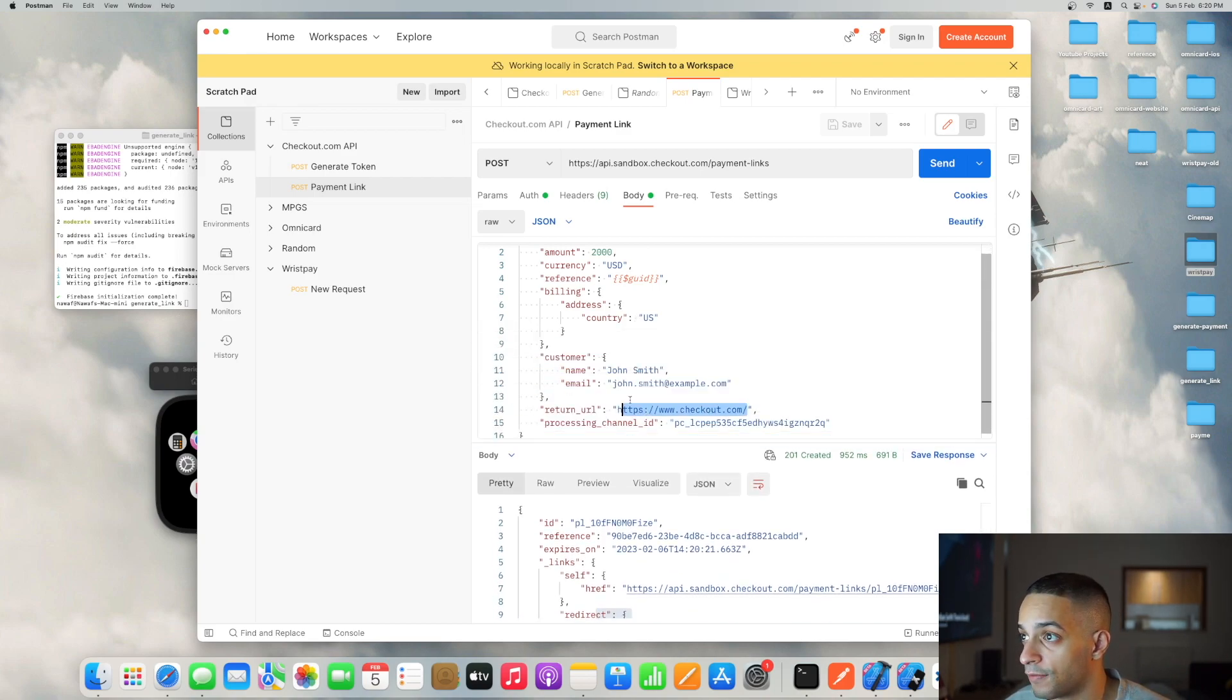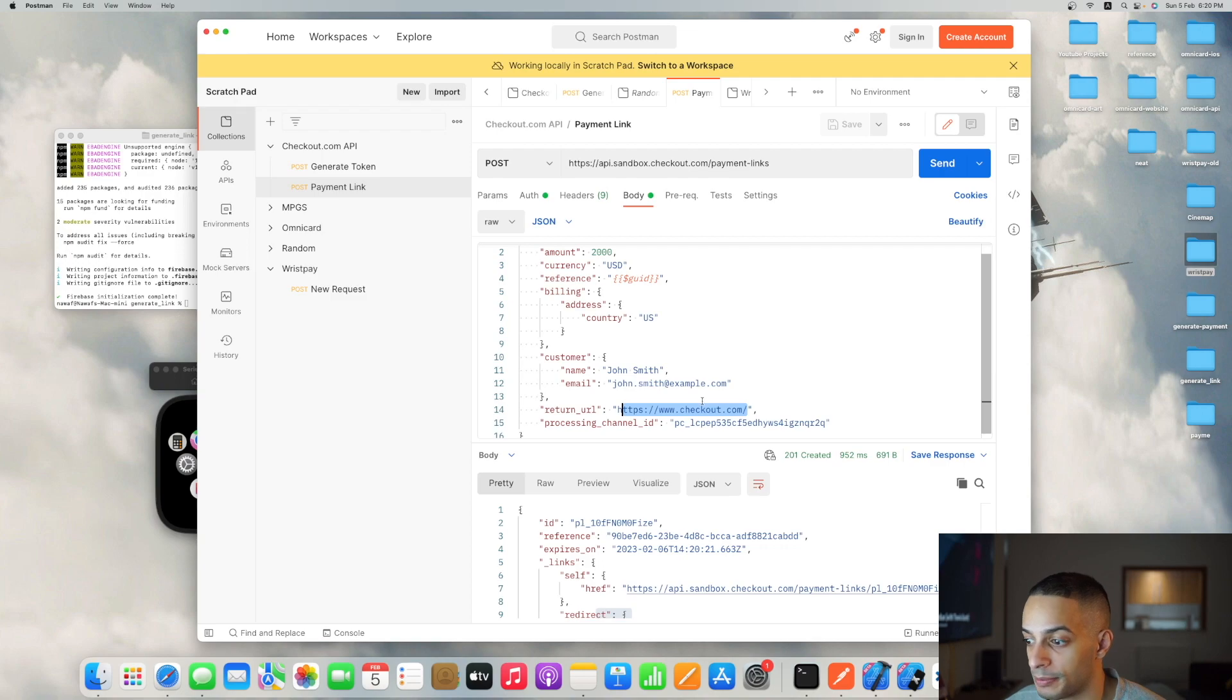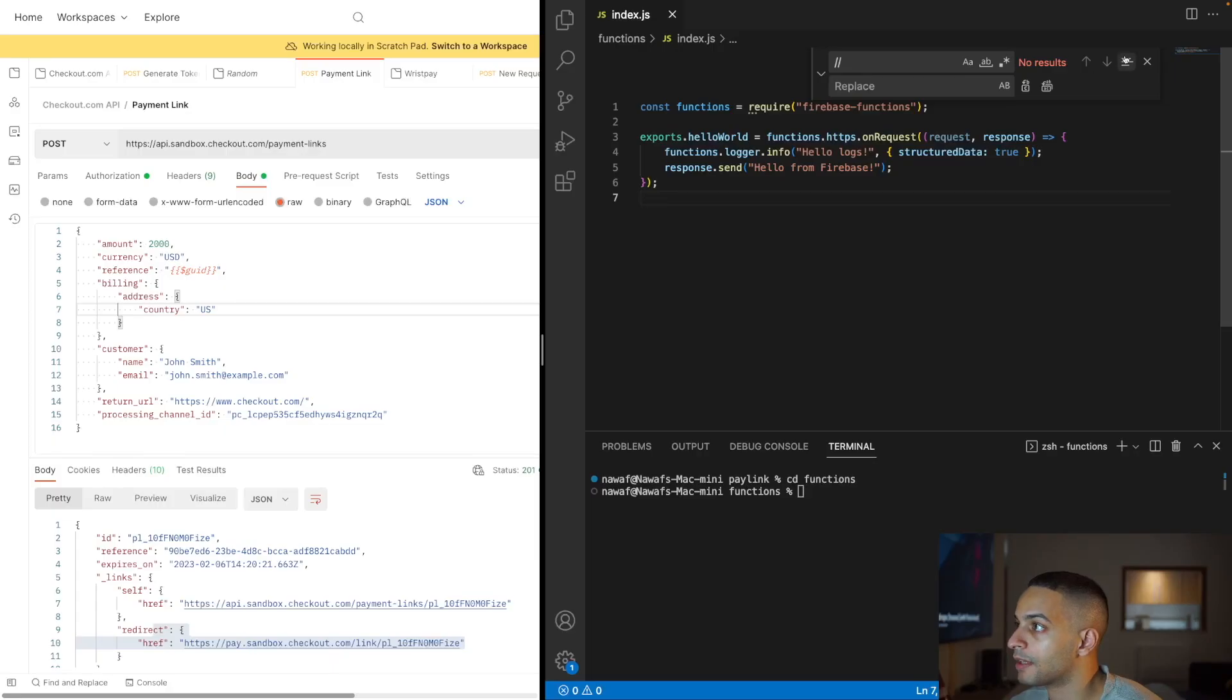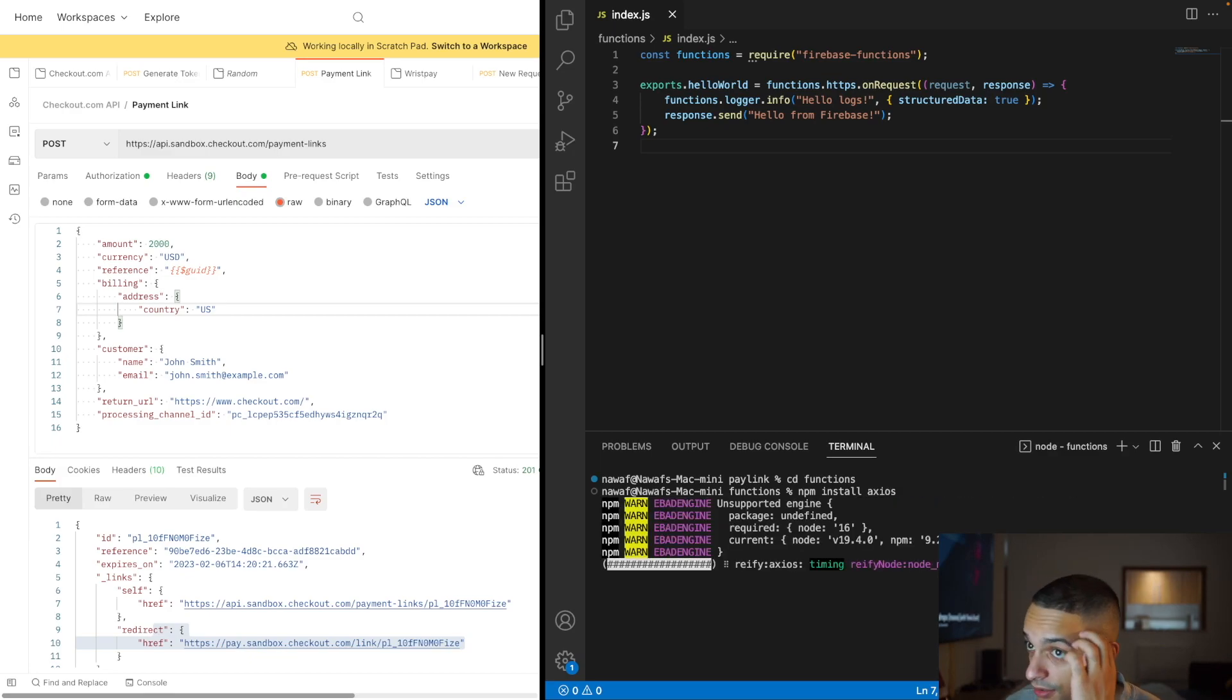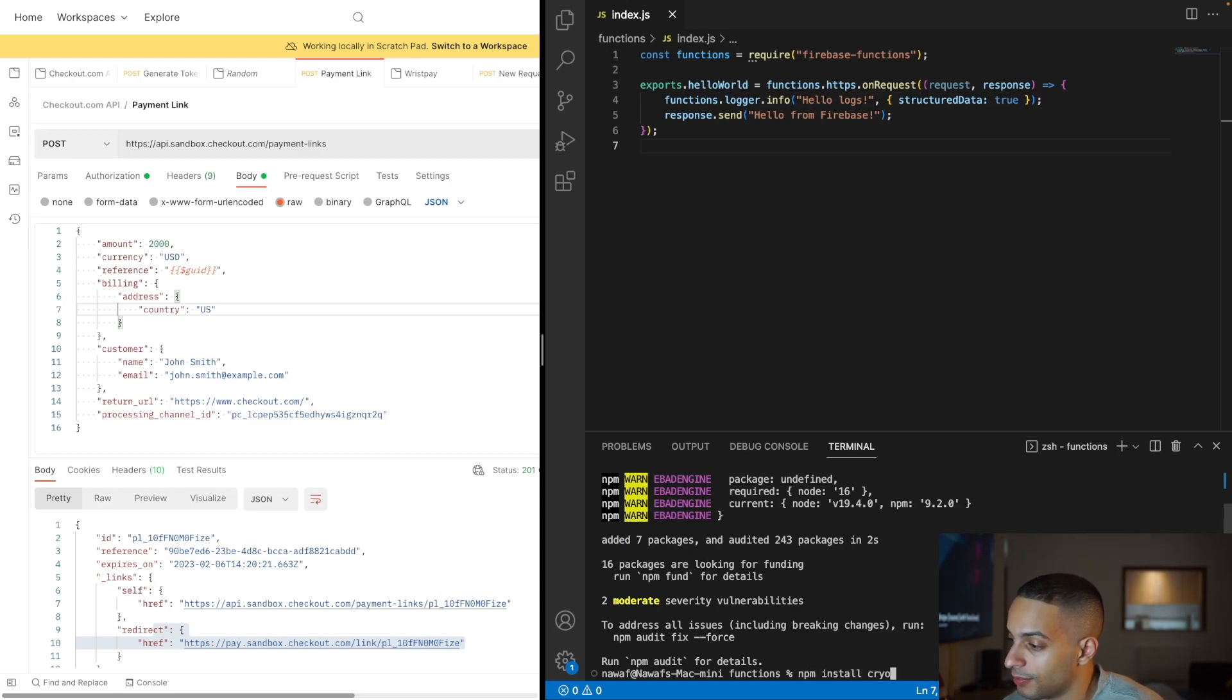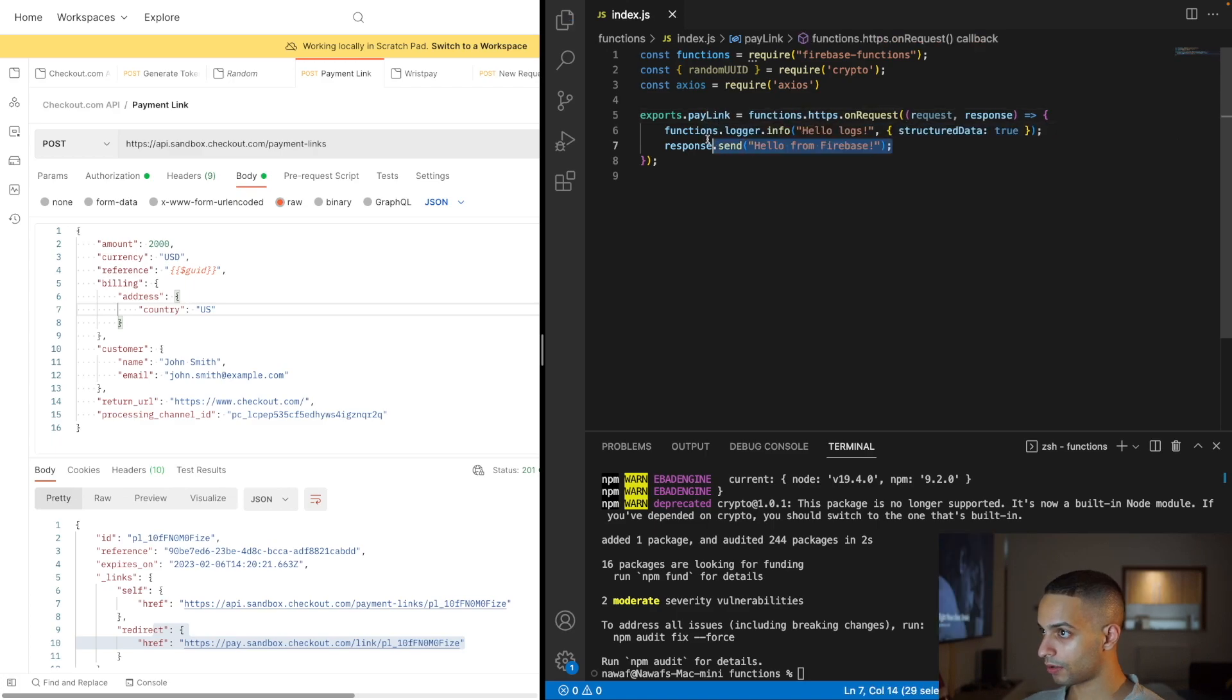That's how it looks in Postman. Now let's take this and create a Node.js endpoint that does the same exact thing that our app will be calling to get the payment link. I'll create a new code project called paylinks. This is my Node.js project. I'm just going to need to install two dependencies: axios so we can call the checkout API and crypto so we can generate random IDs for each request.